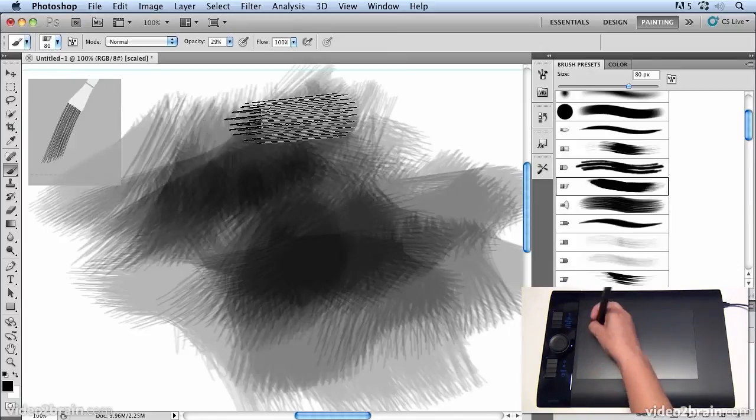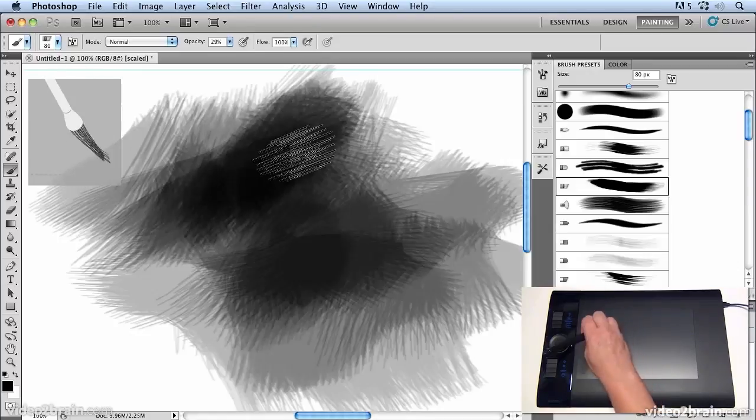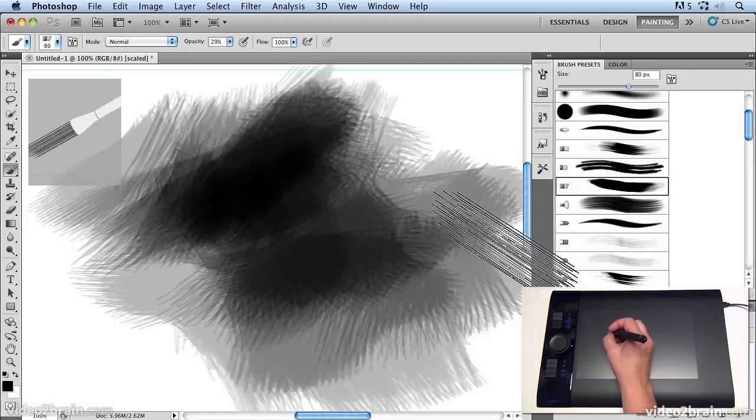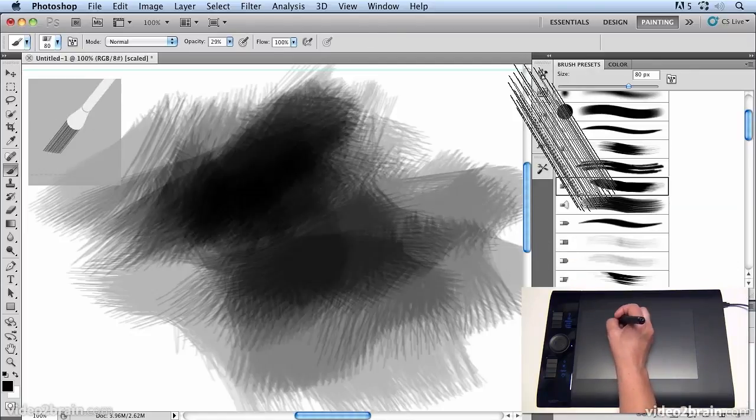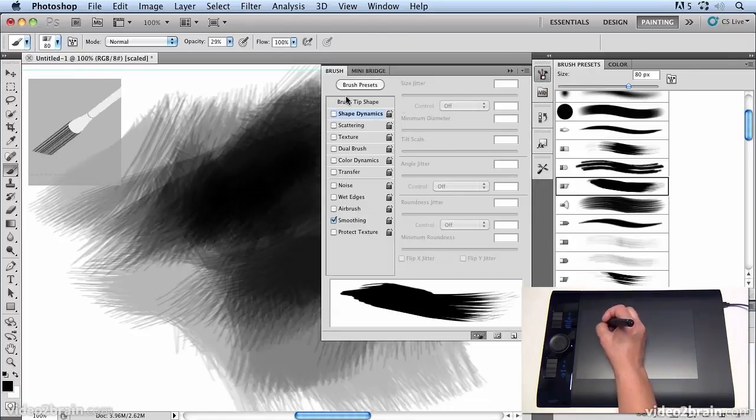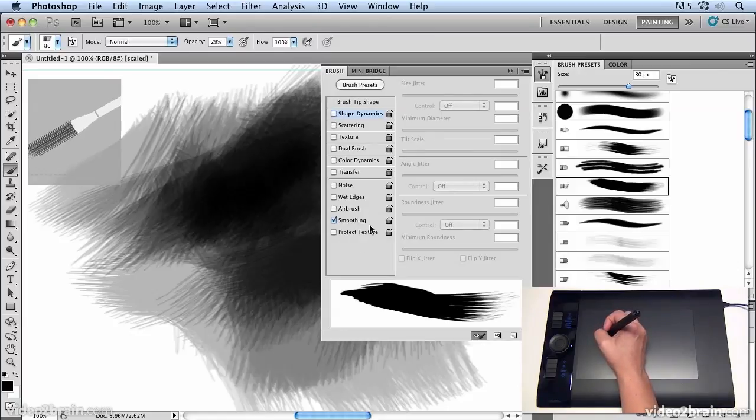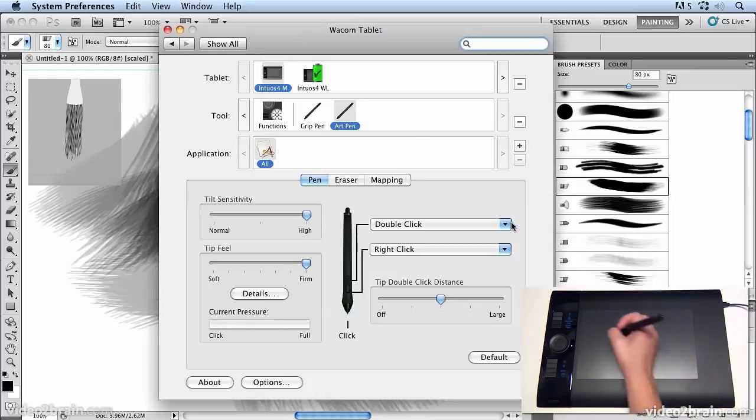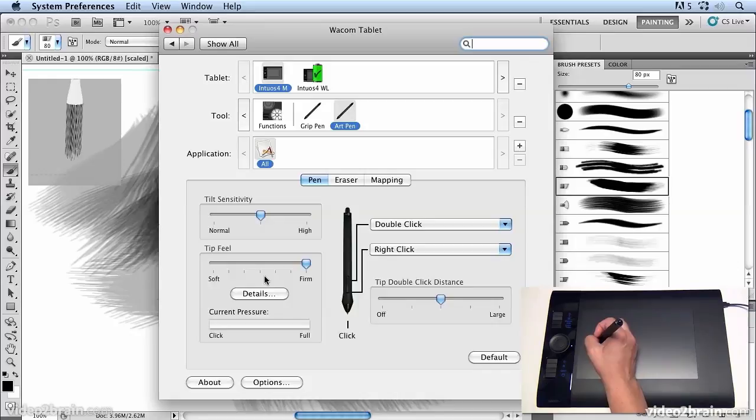So a lot of feedback for tilt sensitivity in Photoshop. You can set up some of your options in Photoshop by using the brush dynamics settings, but you can also use the Wacom control panel to have a massive effect on how tilt sensitivity and pressure sensitivity works across all applications.